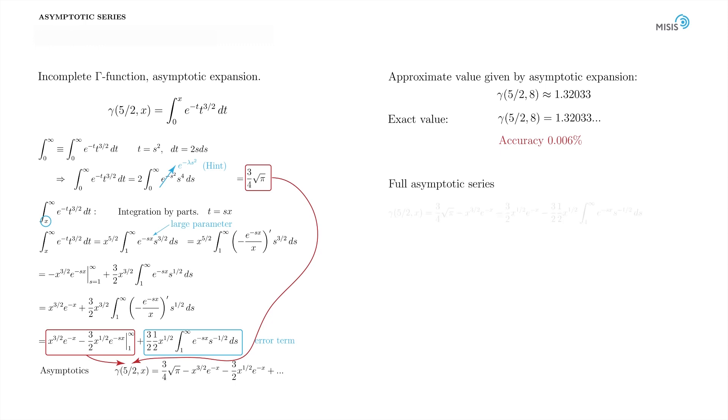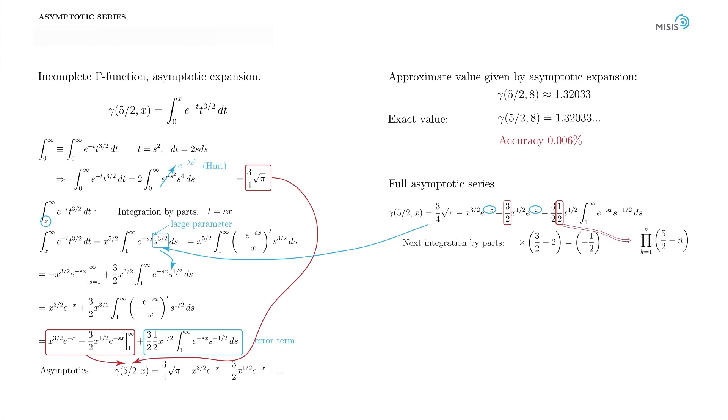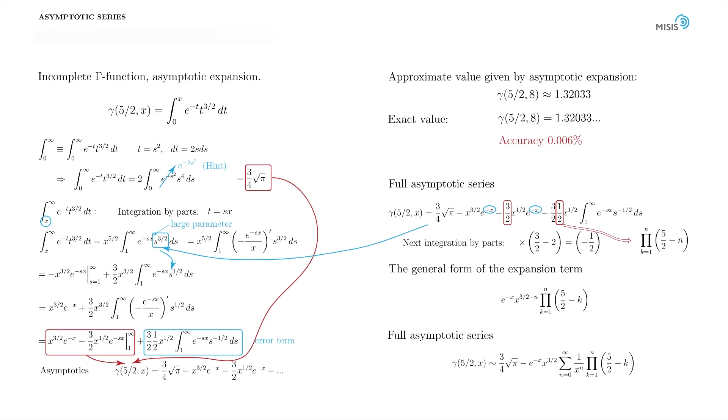Here is our expression after two integrations. Each integration by part brings the exponential factor e^(-x) times the accumulating product of numeric coefficients arising from the differentiation of the power function s^(3/2), which then is turned into s^(1/2), and so on. The zero step brings 3/2. The first step brings additional 3/2 minus one, which is 1/2. The next step brings another 3/2 minus two, which is minus 1/2 factor. The general form of the nth term in the expansion looks like this. Hence, we form the following full asymptotic series.